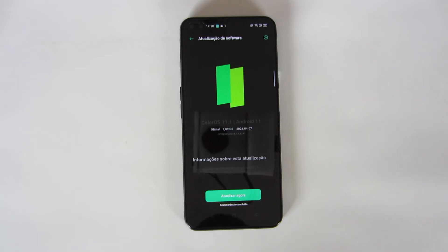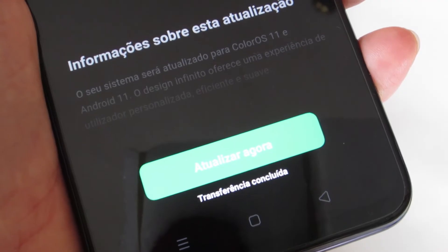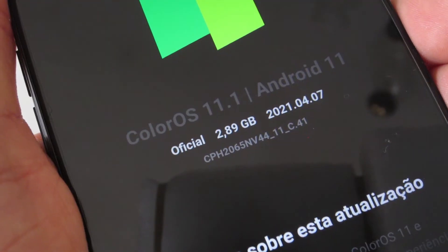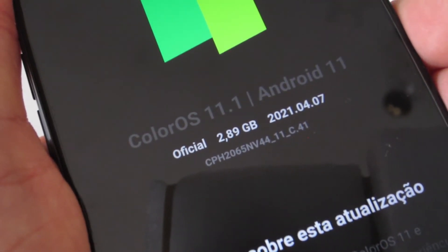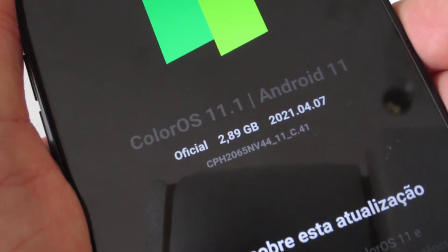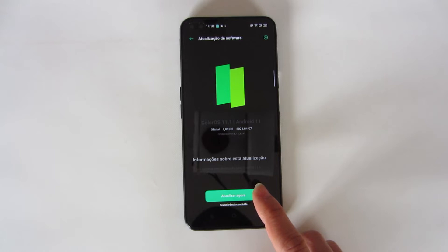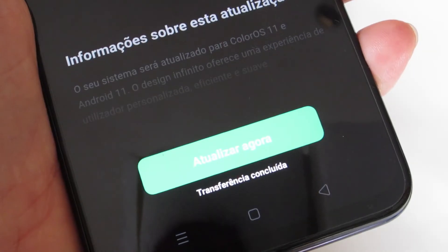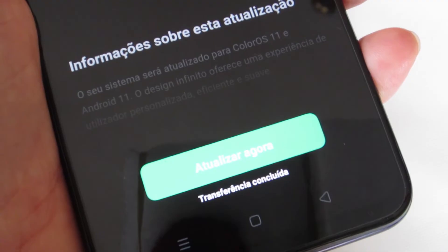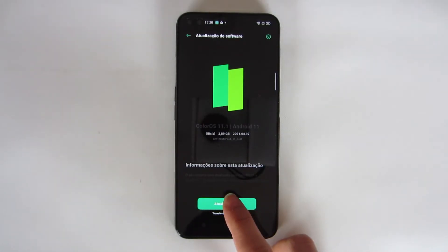When the download is finished you will get a message saying Transfer Completed, with the official Android version, the size of the update, and the date of the version. You can also read in detail all the updates about the version you are installing. At the bottom there is a button that says Update Now — let's press it.